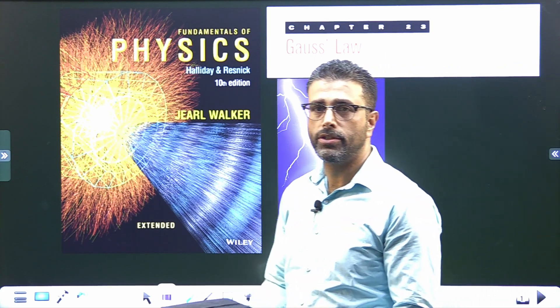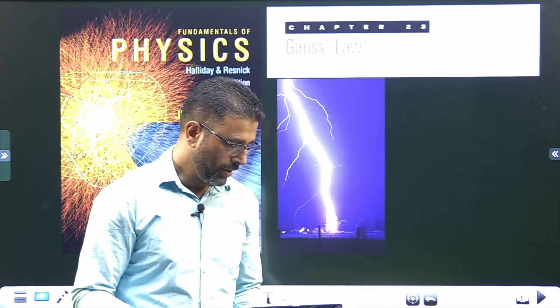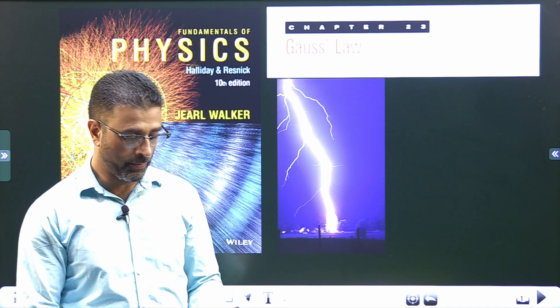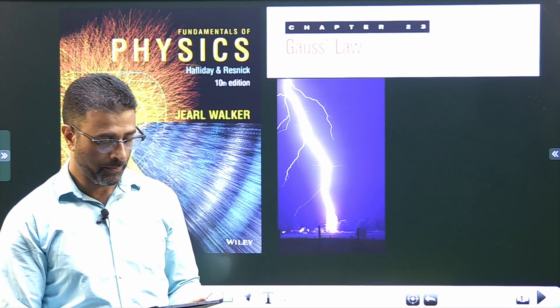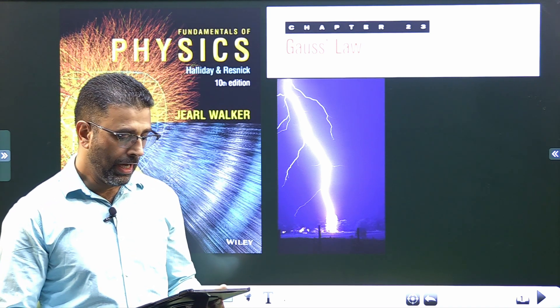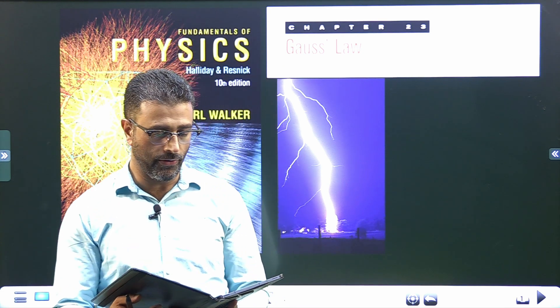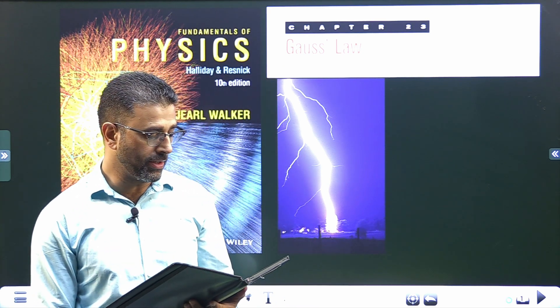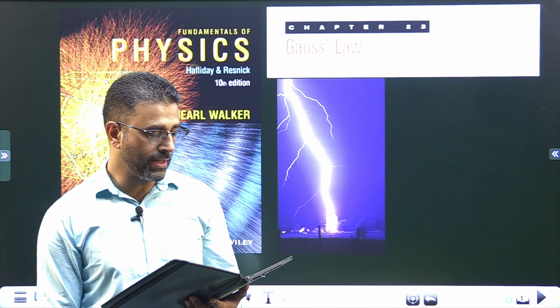Hey guys, Asalaamu Alaikum Warahmatullahi Wabarakatuh. Chapter 23, Gauss's Law, Problem number 17: A uniformly charged conducting sphere of 1.2 meter diameter has a surface charge density.